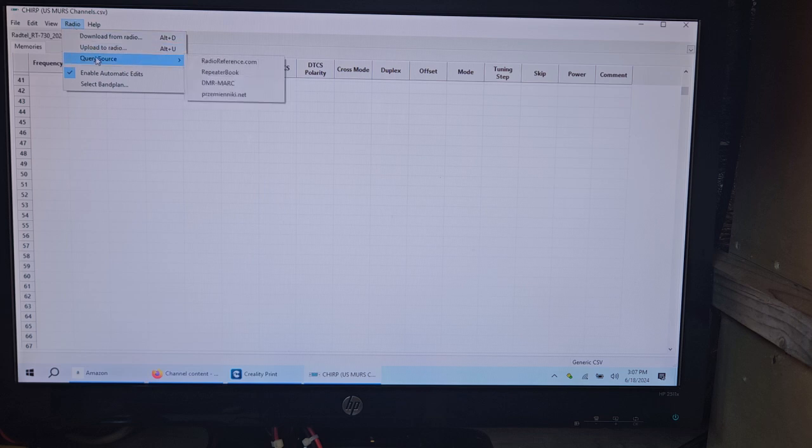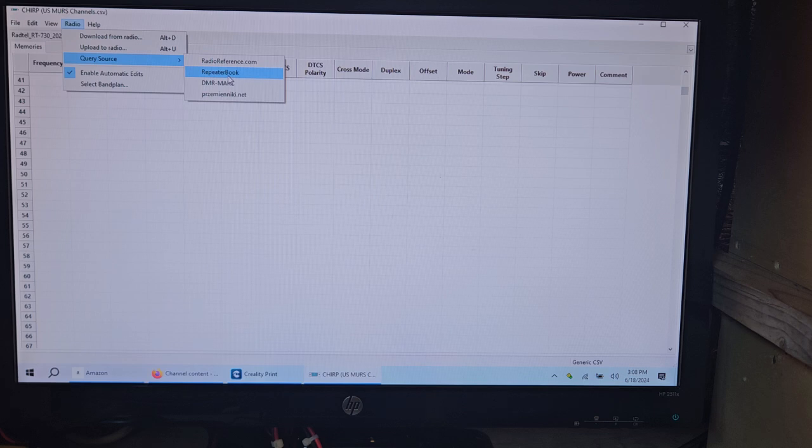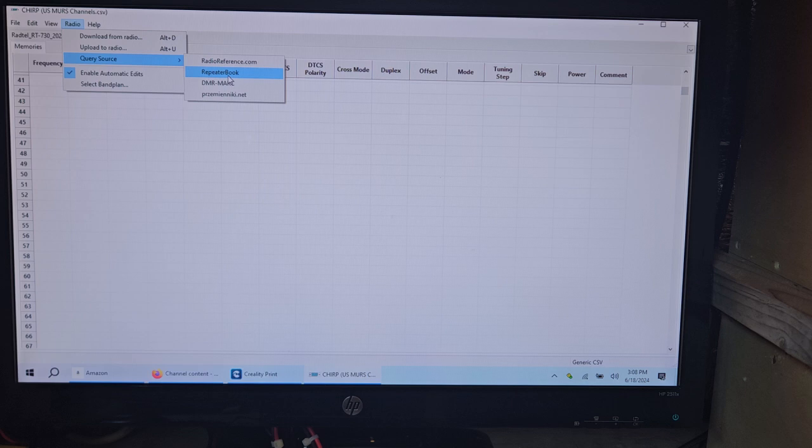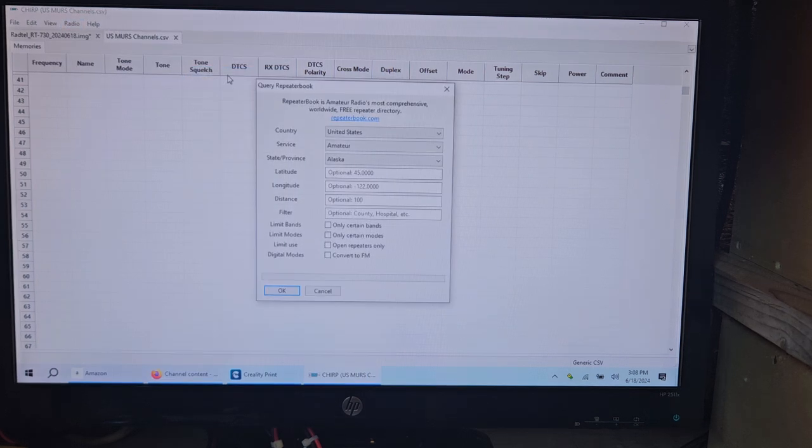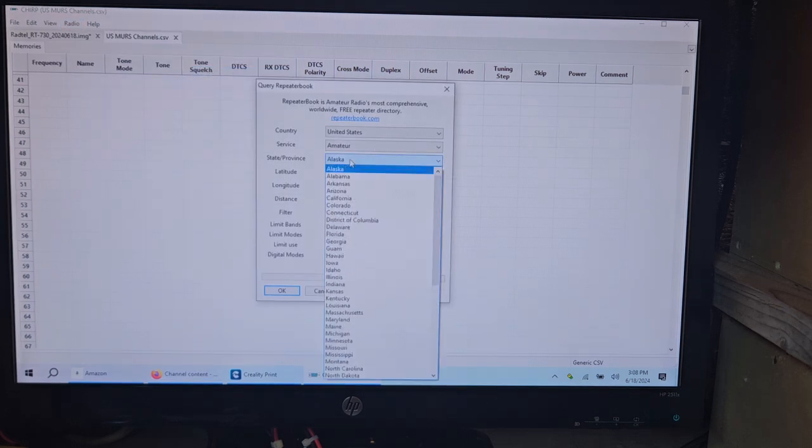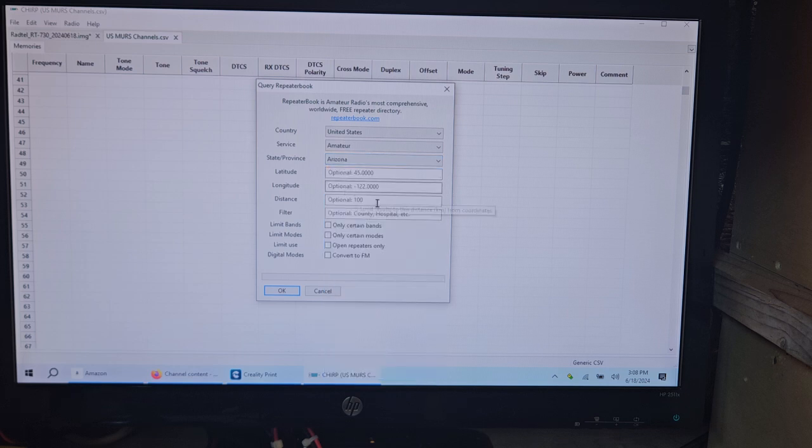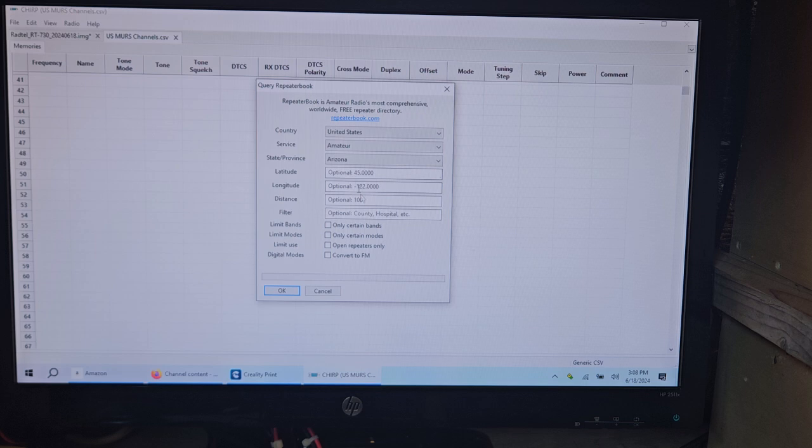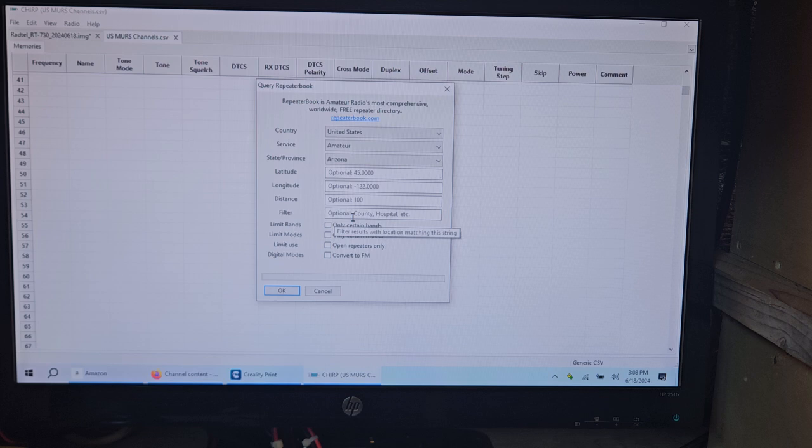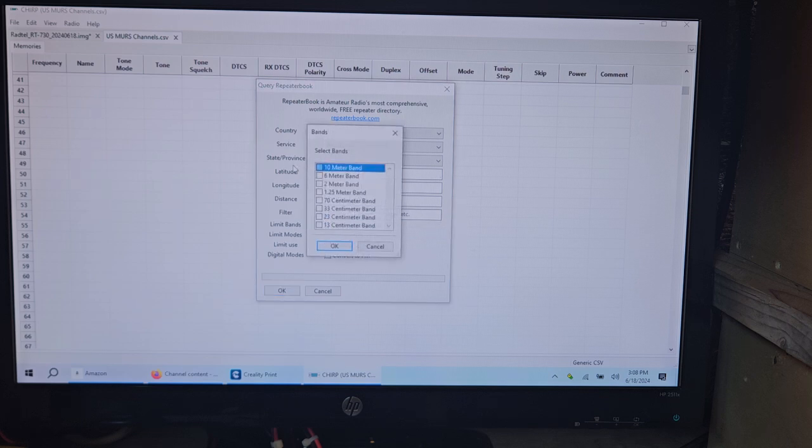If you want to put repeater book stuff on here, I've showed this before in other videos. You go like this and you click repeater book after you click query source. And you come down, click that, and you pick your state. And then you put your grid square in here. And you can put the distance and you can filter out just different things, only certain bands.